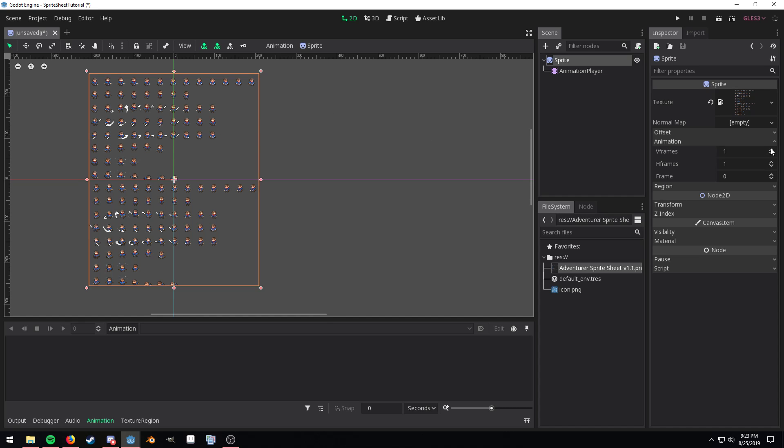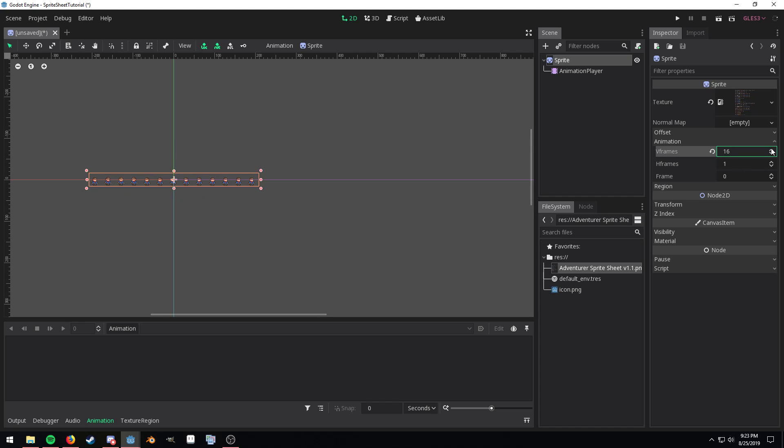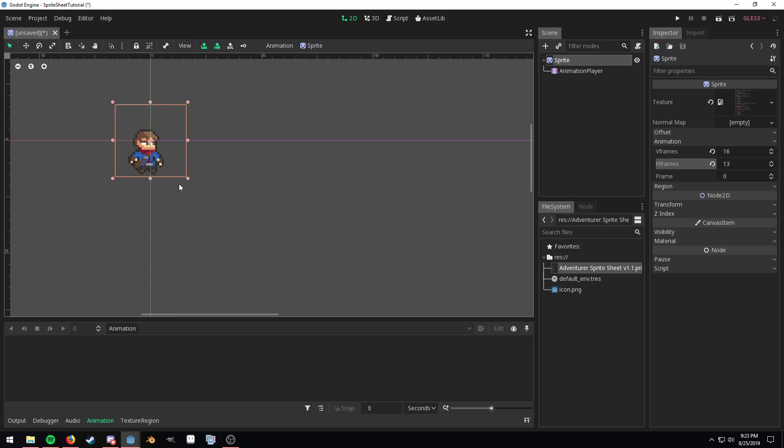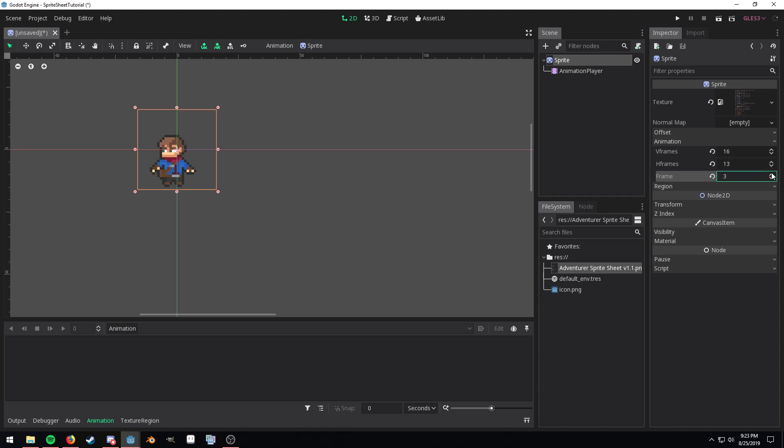So we're going to adjust that now. Now in order to cycle through the animation we want to change the frame property as you can see here.